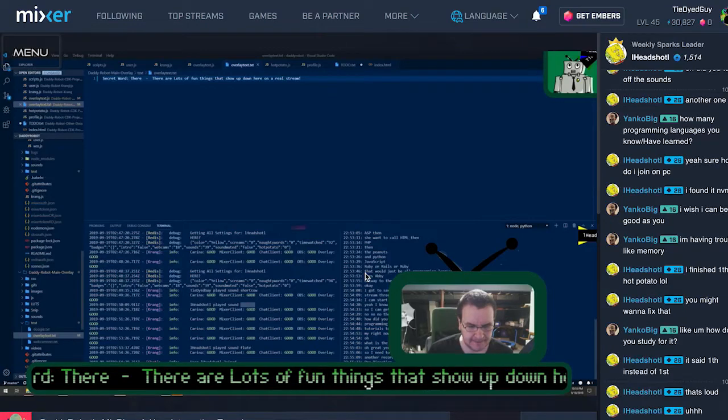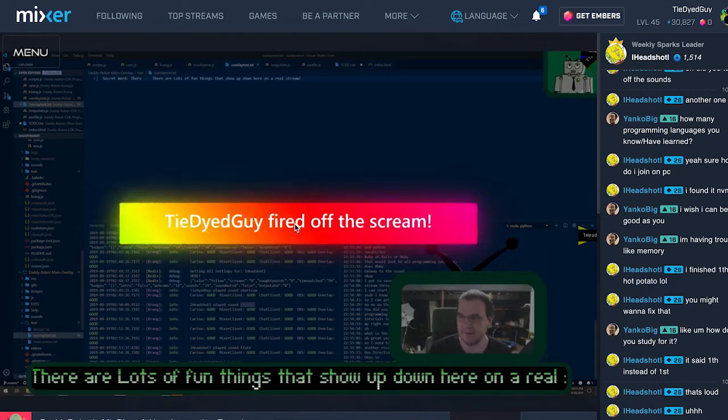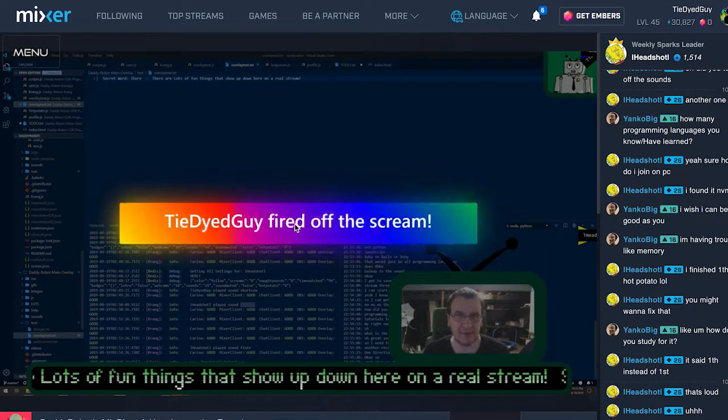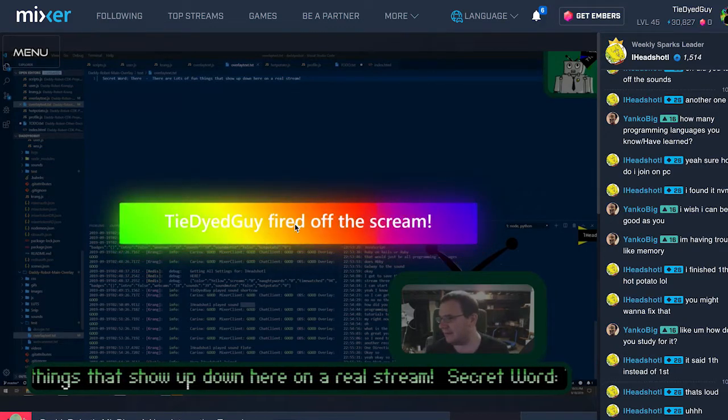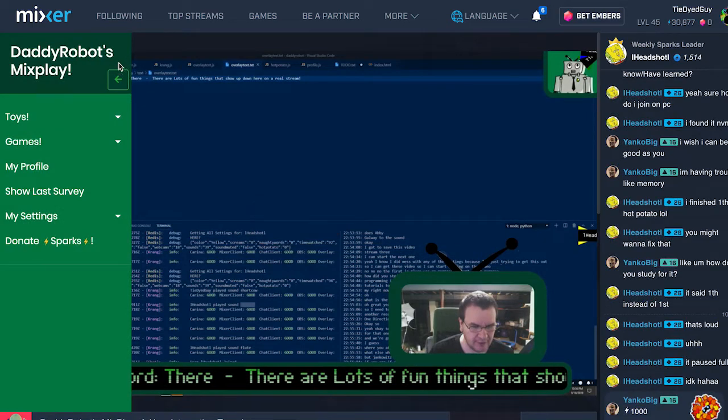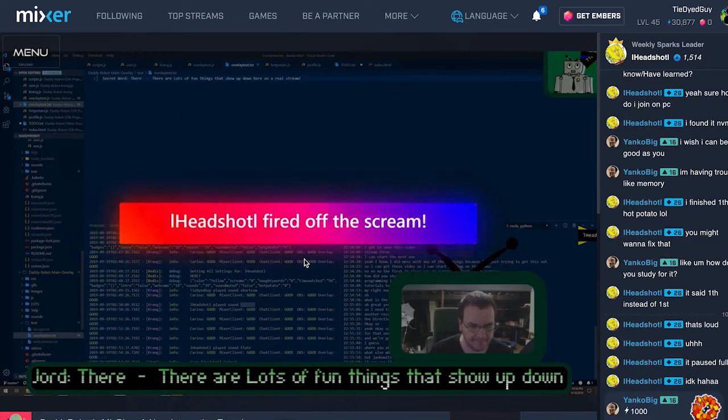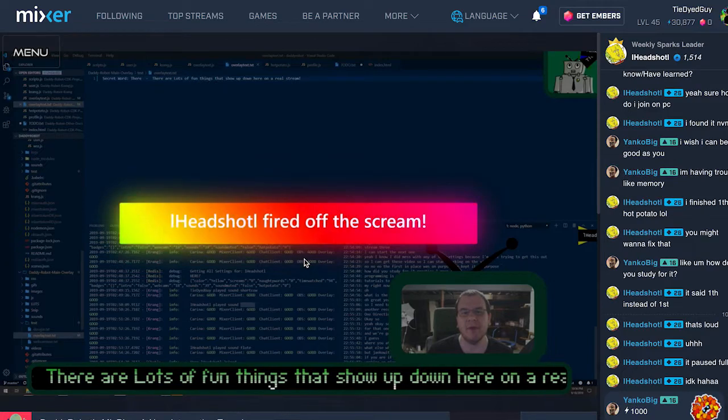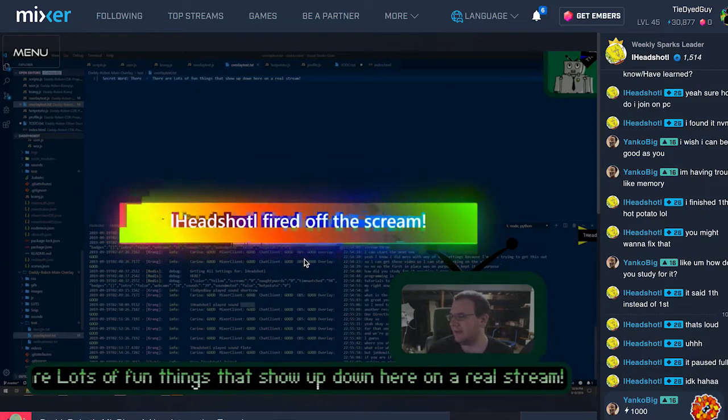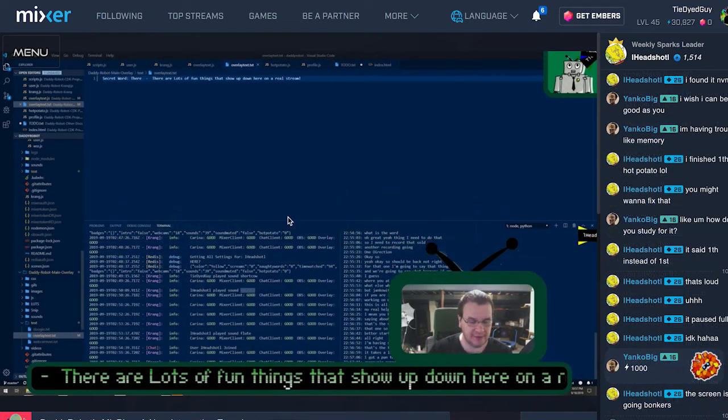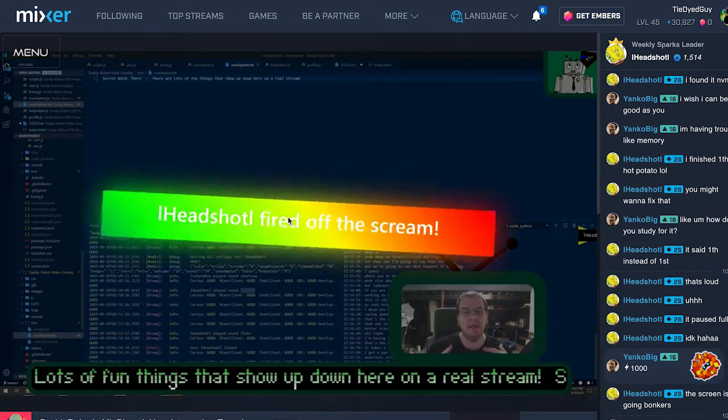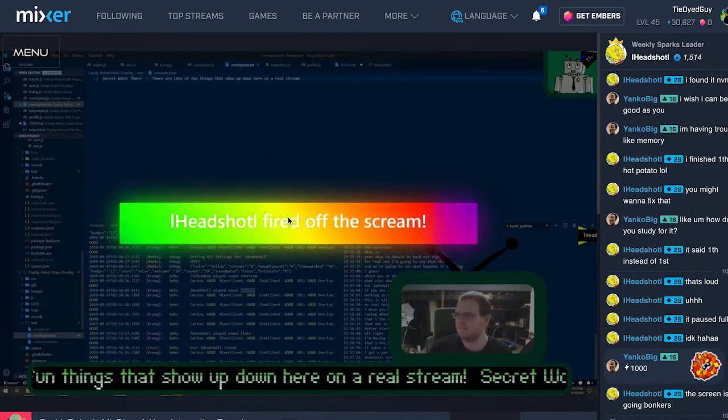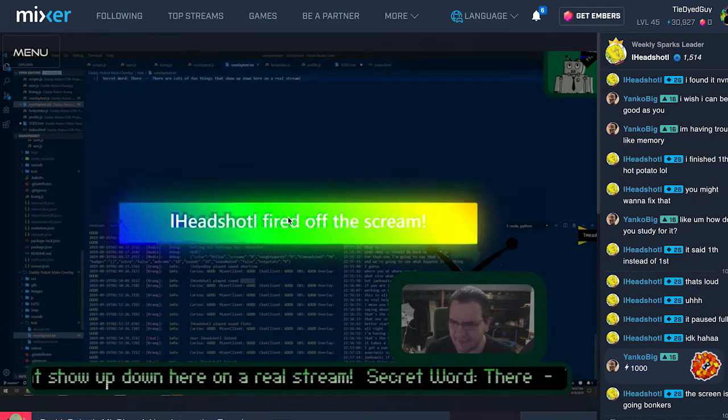The MixPlay Interactive app also has some extra features that are available on all platforms. The first is the secret word. Every stream, a secret word is picked and then displayed at the bottom of the stream. If you are able to get DaddyRobot to say the secret word, a special button will pop up on the MixPlay app. The first person to hit the button will make the stream scream and that person will earn a scream point. Come on into the stream and see how good you are at making a robot speak.